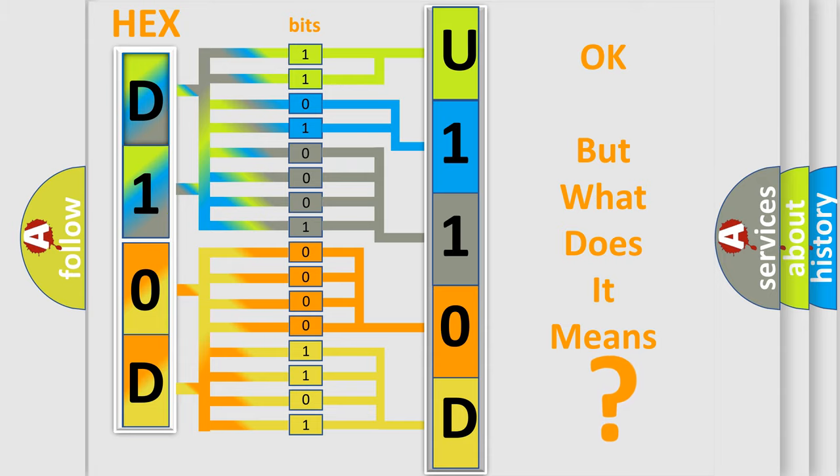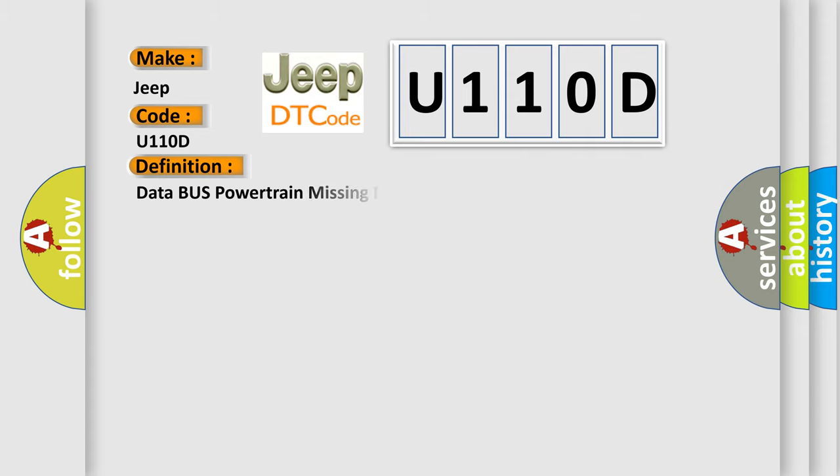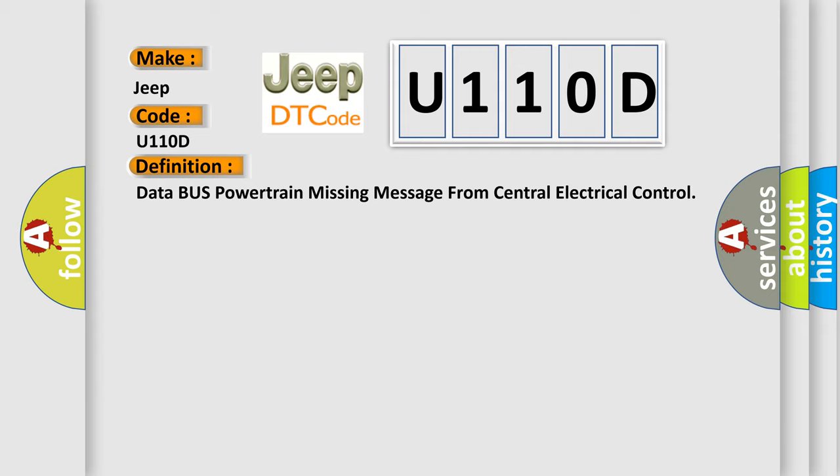So, what does the diagnostic trouble code U110D interpret specifically for Jeep car manufacturers? The basic definition is: Data bus powertrain missing message from central electrical control.